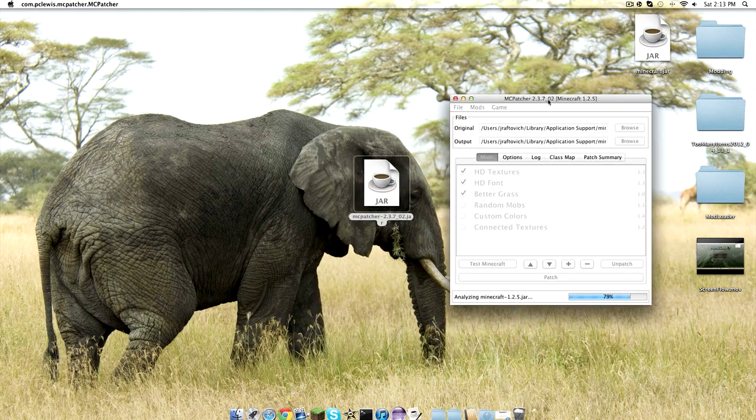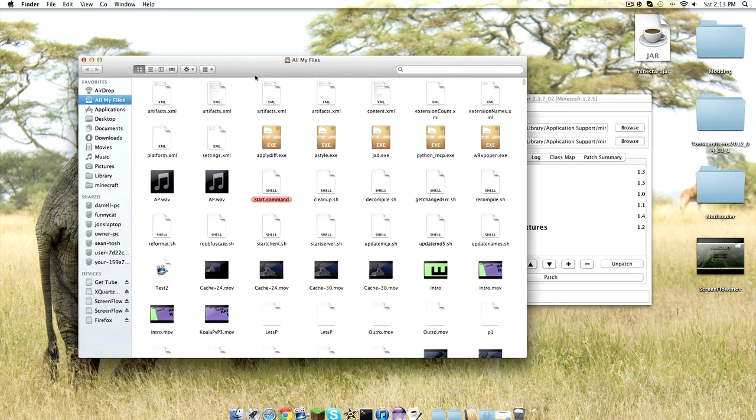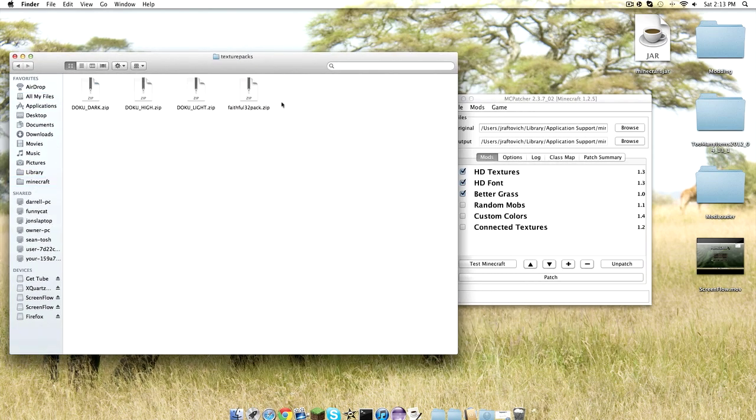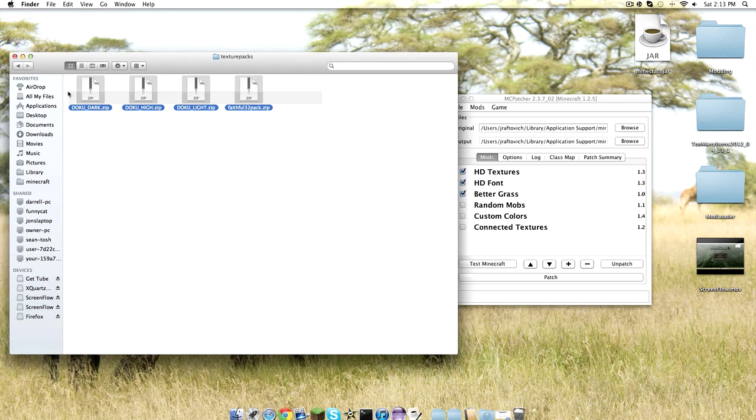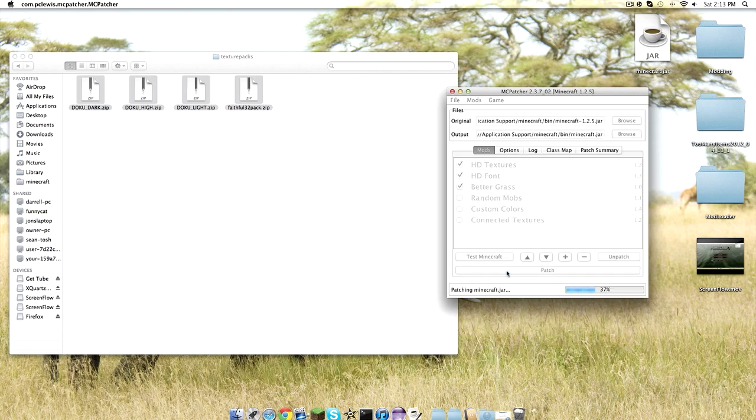Then what you're going to do is go into your texture packs folder where you put your texture packs. These are the HD texture packs I have. All you have to do is click the first two, but I use Better Grass. Then you click Patch.